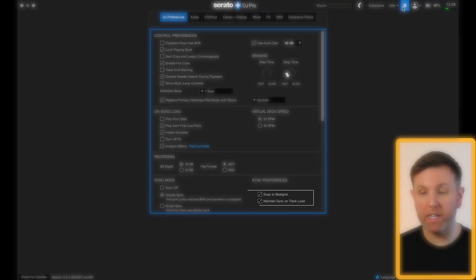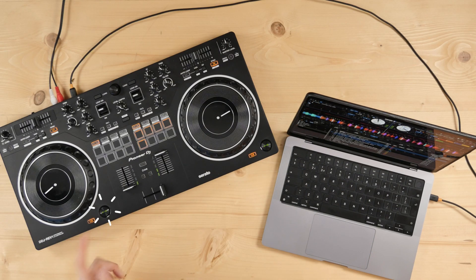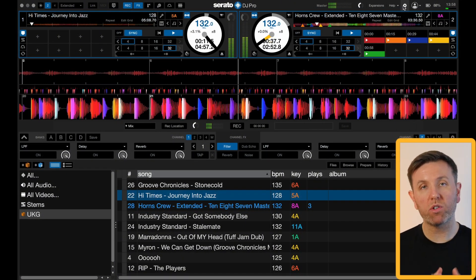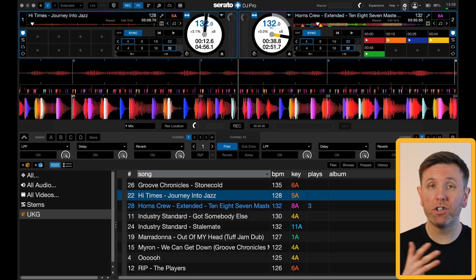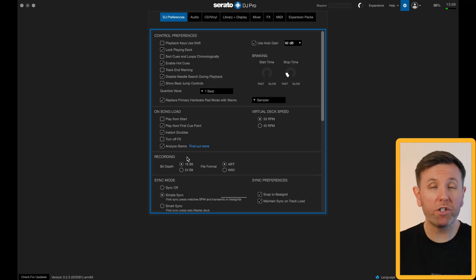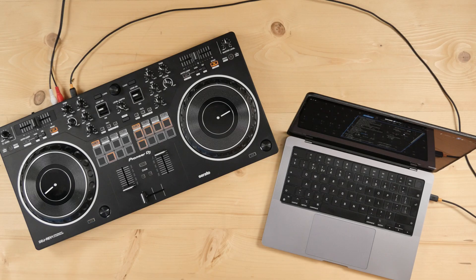Right next to that you have the sync preferences. First off, snap to beat grid: if I have a track playing and press play on the other deck the beat grids will be off, but pressing sync again will snap the beat grids together. This is a really useful tool if your beat grids are set correctly across your library. If you're unsure about beat grids, don't use beat grid snap as it could mess up your mix. Just beneath that is maintain sync on track load — leaving this checked means every subsequent track you load into a deck will keep that synced state.